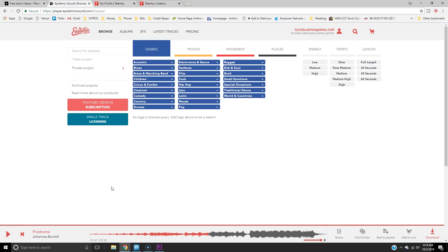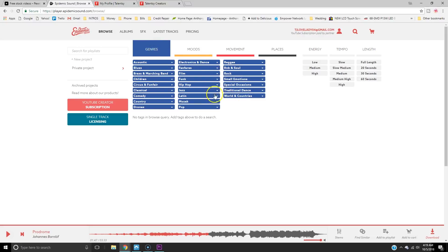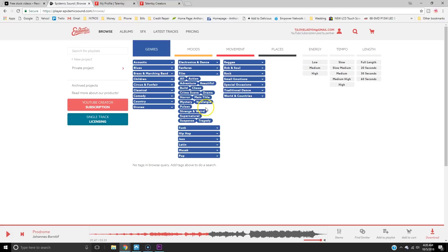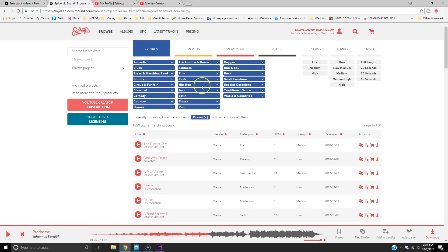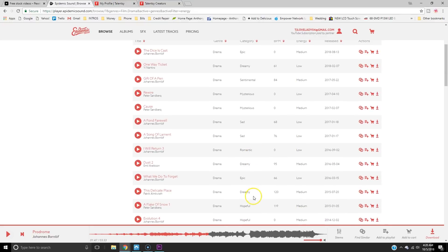On the Epidemic Sounds website, you can click on Browse and then you have genres, moods, movement, and placement. Normally I find my stuff in genres, but you can go to Mood. I'm going to try Film and maybe Suspense. They categorize things: Epic, Dreamy, Sentimental, Mysterious, Sad, Romantic — a bunch of different categories to give you the mood of whatever the song is.